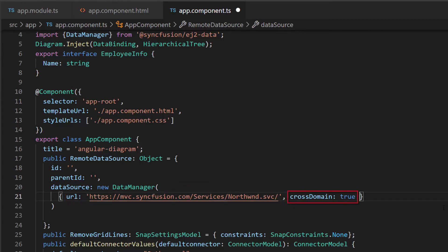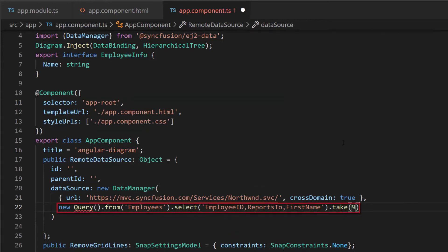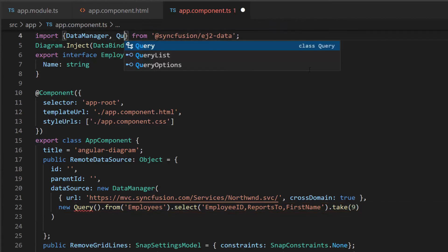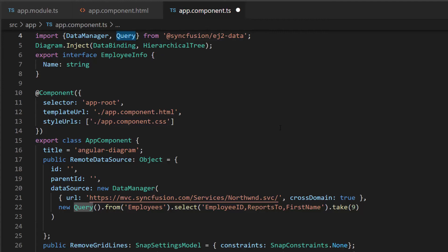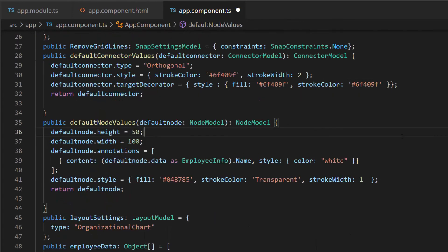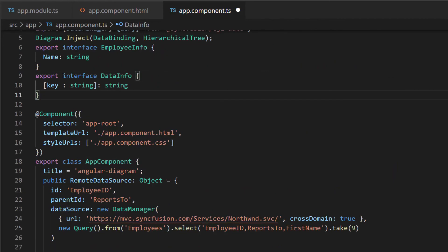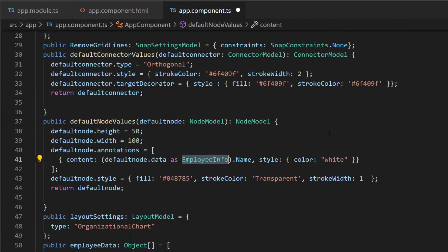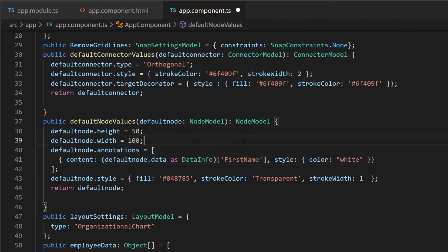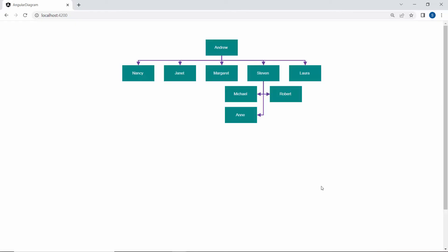Then I need to write a query to fetch the data. I use a select query to get the data inside the constructor, and I also need to import the query class from the Syncfusion data package to access it. Next, I set the ID to employee ID and parent ID to reports2, to show the relationship between employees based on the ID value. Along with this, I also need to change the annotation content for the node, so I export the data info interface and define the parameter. Then I change the annotation content of the node by converting the data as the data info class and setting the appropriate field name. Next, I assign this remote data source variable to the data source settings property. You can see on the diagram canvas that the nodes and connectors are generated based on the remote data source.